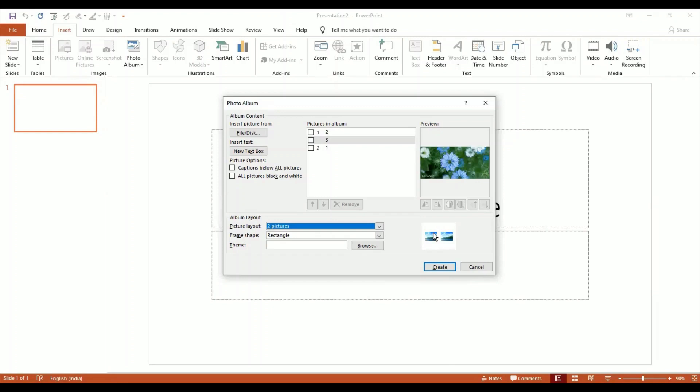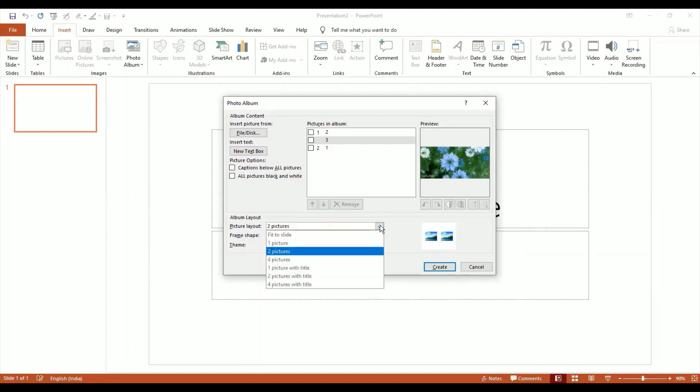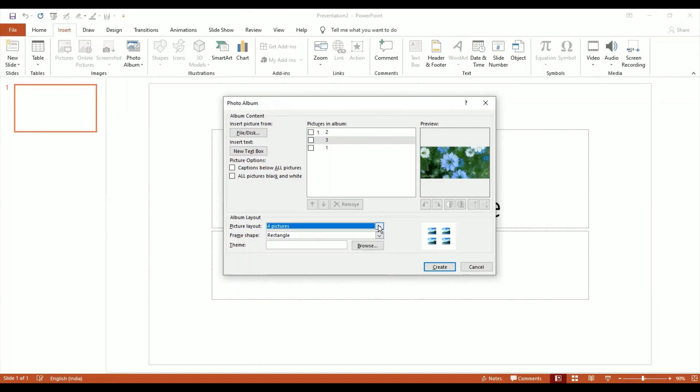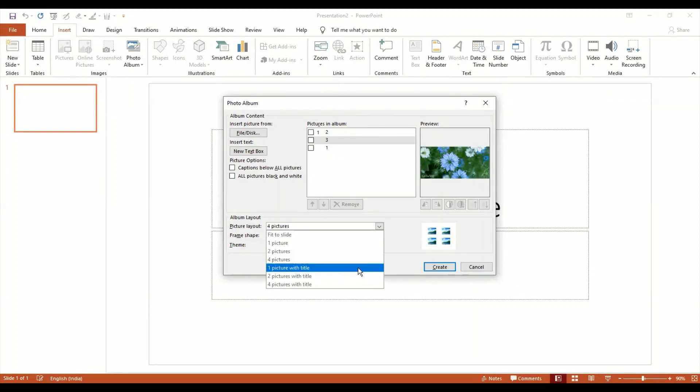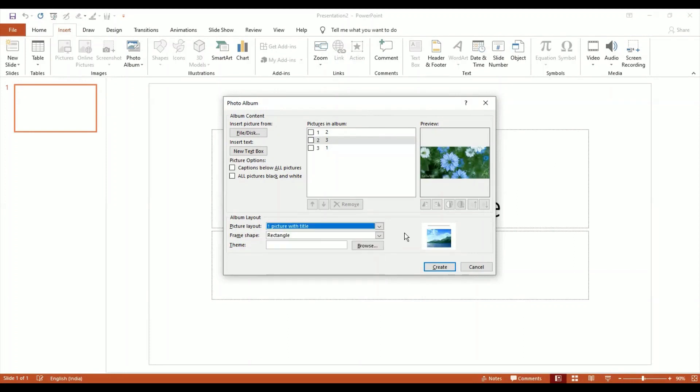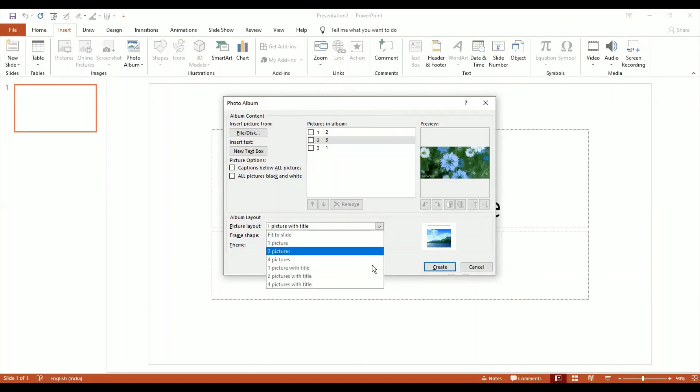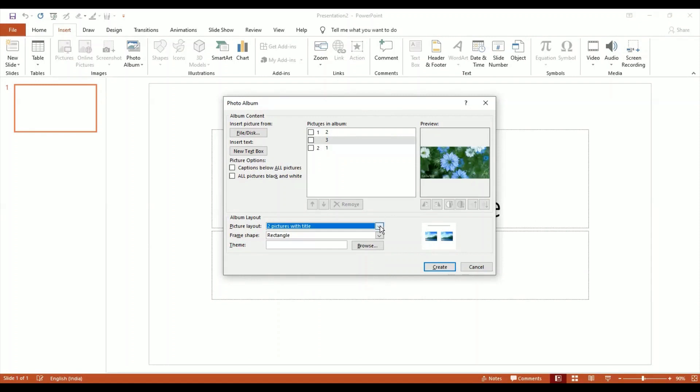If you choose two pictures, all your slides will have two pictures. Four pictures - all my slides will have four pictures. One picture with title - so if I want a picture and a title on top, I can do that. I can even give names to my pictures. I can have two pictures with titles also if I want to.